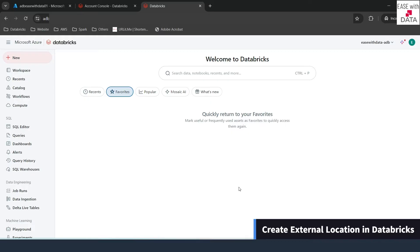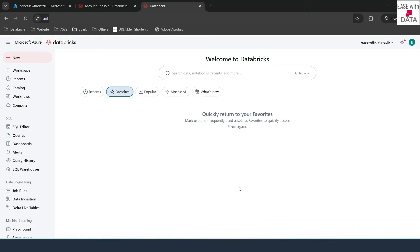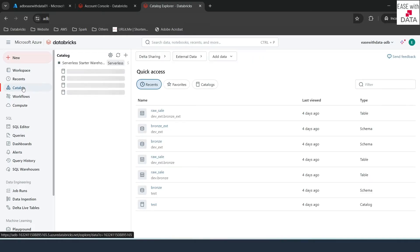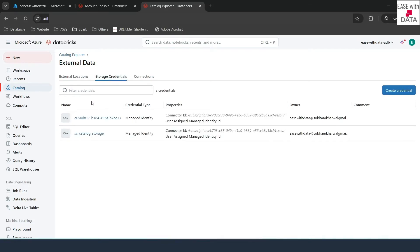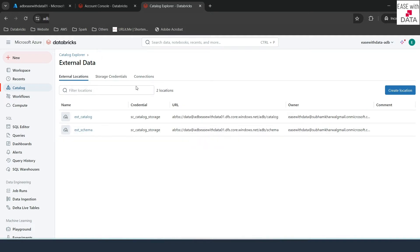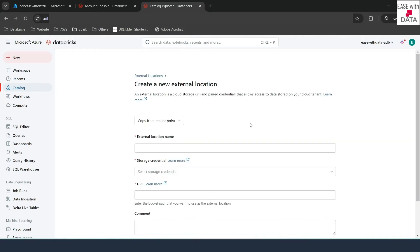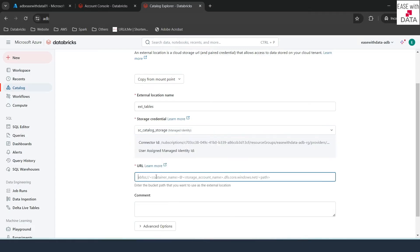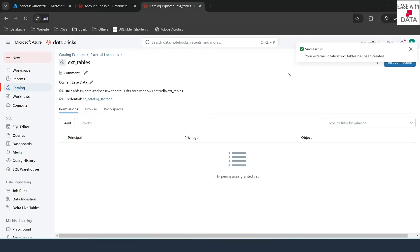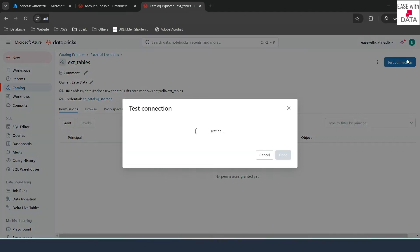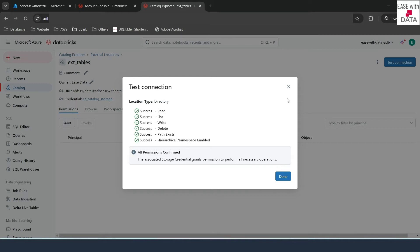Now that we have our External Tables folder created in ADLS, let's create our external location. Today I'm going to use the UI. I'll go to Catalogs, then click on External Data. To create an external location we need a storage credential — we already have our storage credential created, called SC Catalog Storage. I'll go to External Locations and click on Create Location. I'll give the name 'ext_tables' since this is an external location for external tables. I'll use the same storage credential and paste the ADLS location: data@<storage_account>.dfs.core.windows.net/adb/ext_tables. I'll click Create. Our external location is created. Clicking Test Connection confirms we have all the permissions to work with this external location.